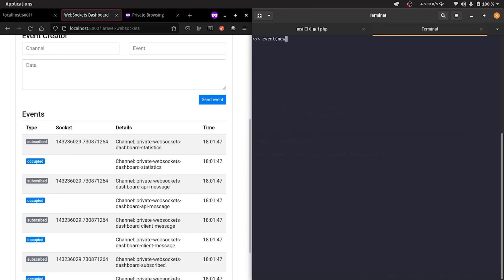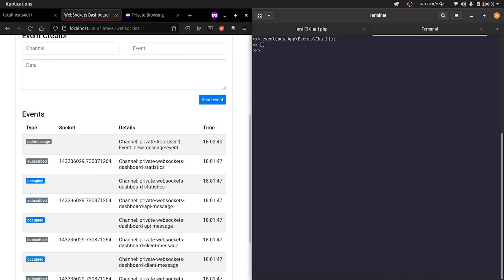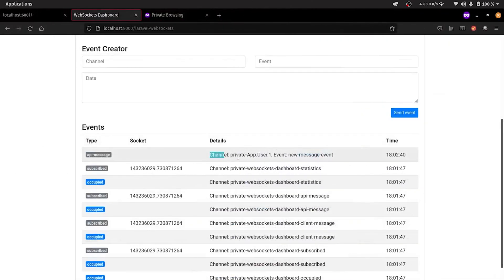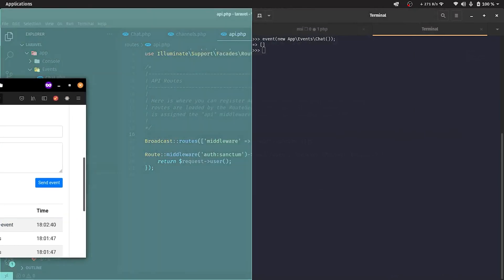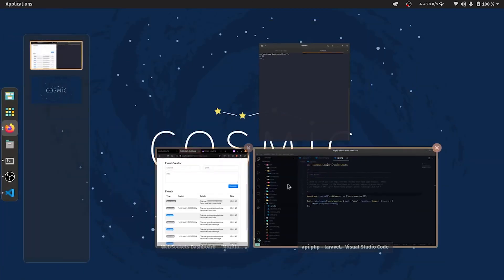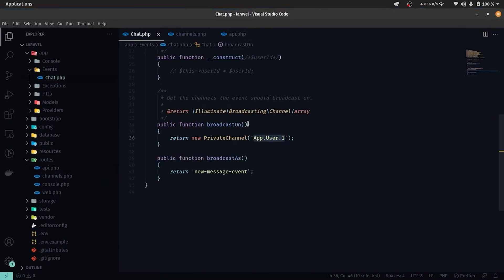Use the event function to fire the chat event. Let's uncomment the previous code in the chat event file and use the constructor.